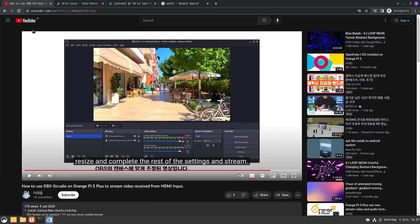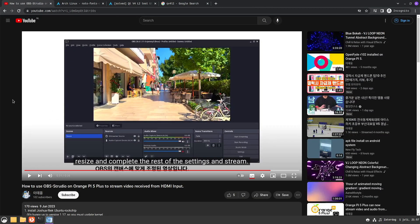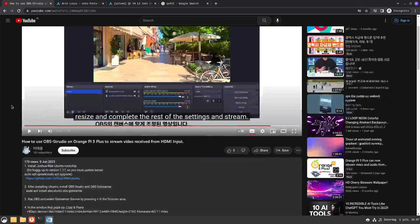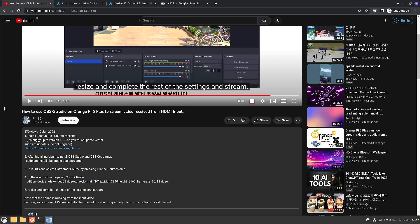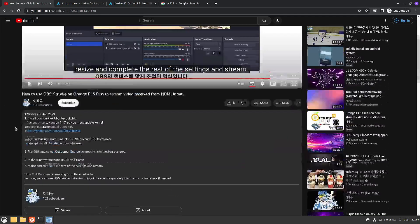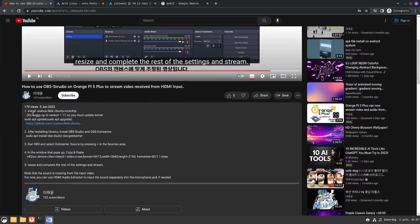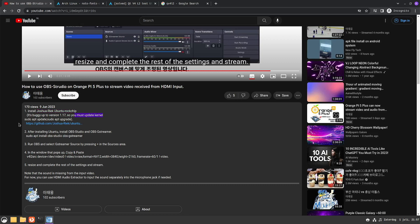That's usually where people start using OBS or something similar. This person, probably called Lee Tae Oong, I hope I pronounced that correctly, mentions that he has installed some software and that you need to update some kernel file or the kernel itself.